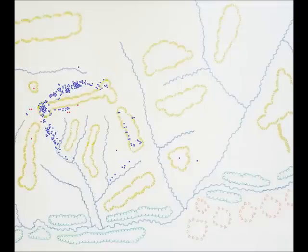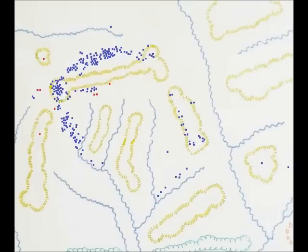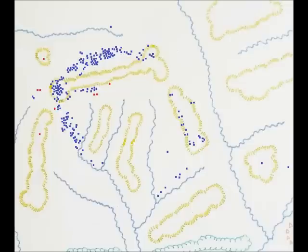The map itself is not 100% accurate but gives an overall impression of the kill site locations on the battlefield. Thank you all for watching—I hope you enjoyed the documentary and found it educational. Until next time, thank you and have a good day.